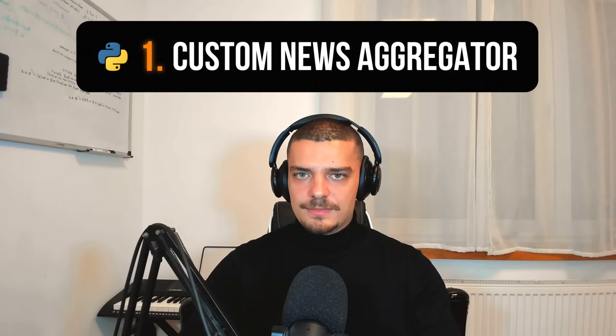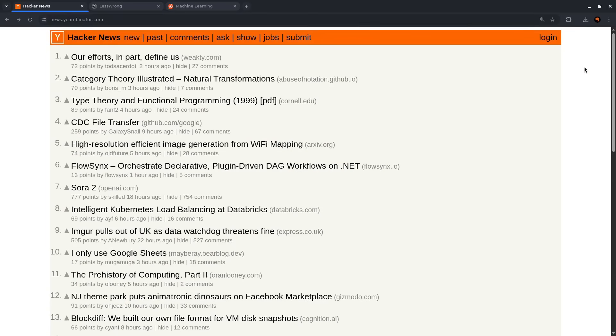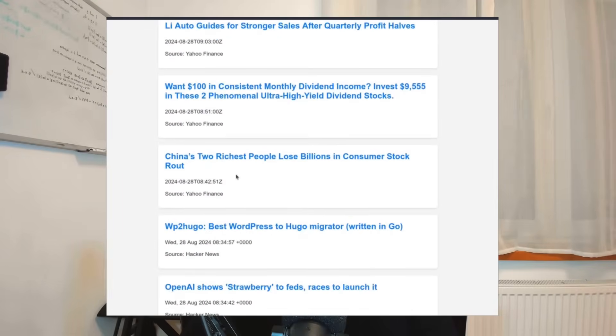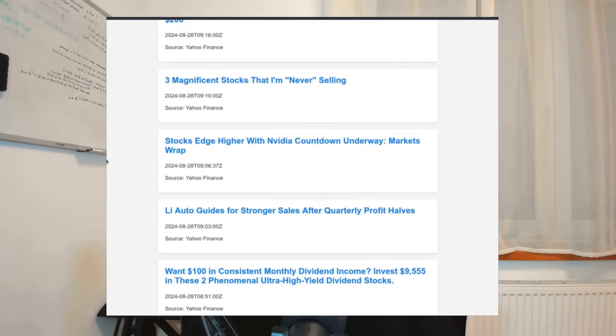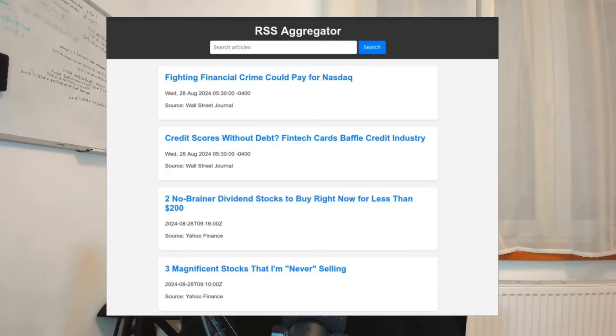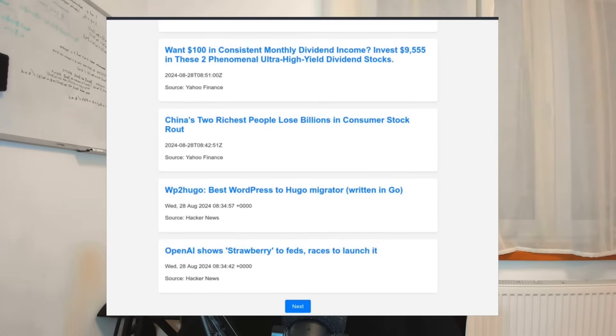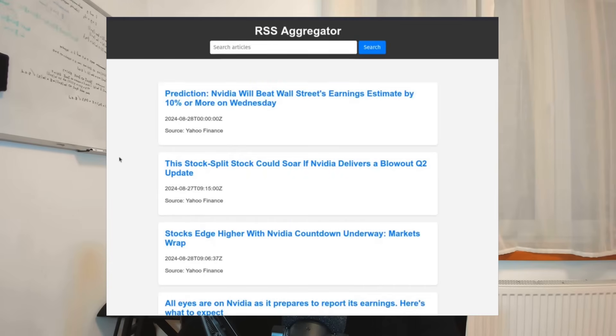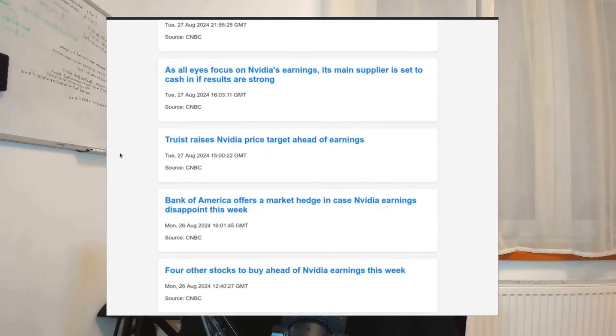The first automation project idea on this list is a custom news aggregator. Chances are you're following multiple blogs, news feeds, or subreddits, and instead of checking all of these sources manually on a regular basis, you can build a tool that centralizes everything in your own custom application. This can be a very complex project or a very simple project. You can build something minimalistic like an RSS feed collector that just lists all the links and headlines on a single HTML page, or you can make something feature-rich with a nice design.